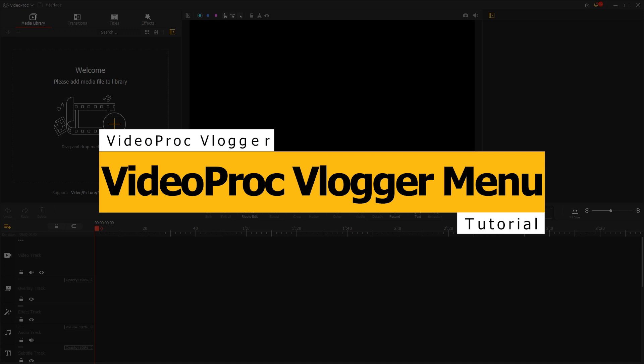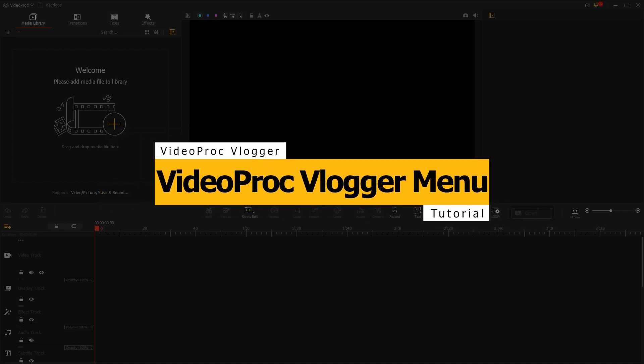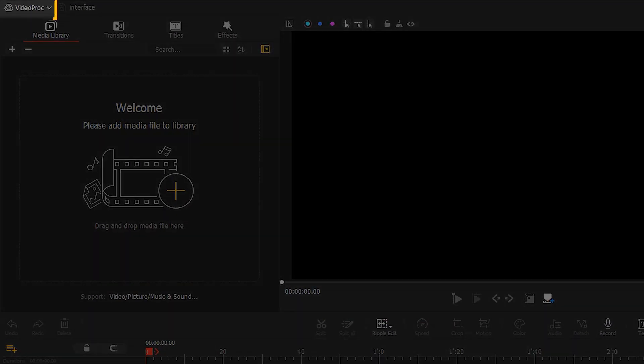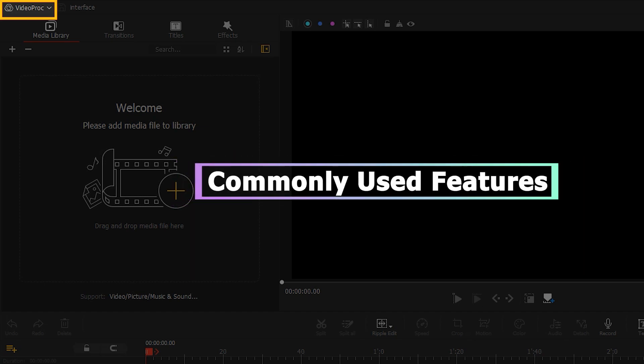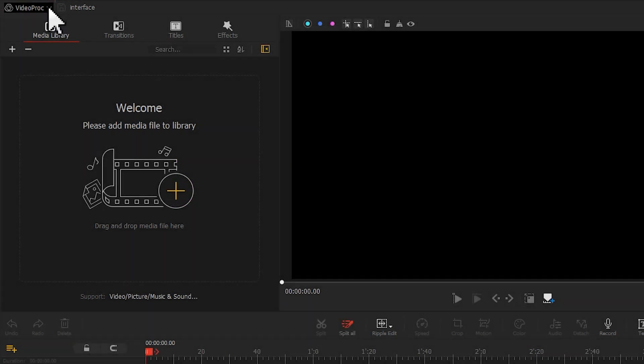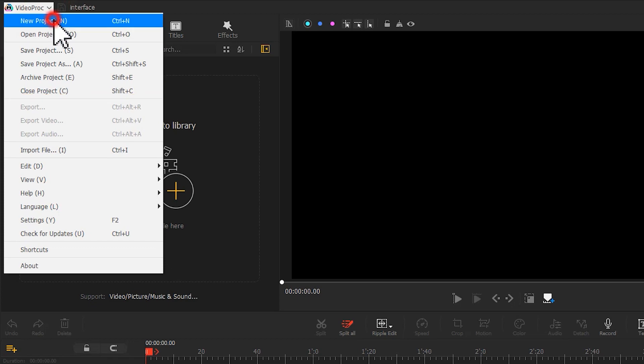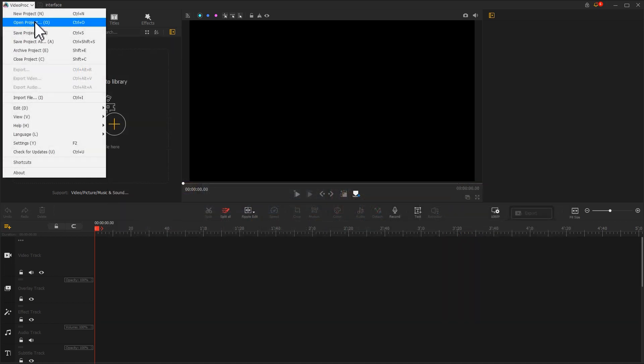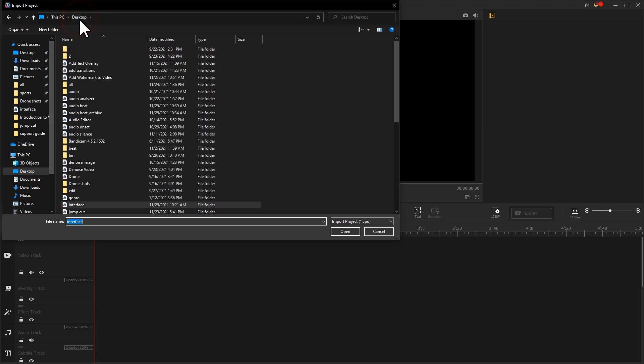Panel 1. Videoproc Vlogger Menu. Videoproc Vlogger Menu appears at the top of the screen. It's for helping you access some commonly used features. Hit the drop-down button. You can find these six project options. Click the New Project button if you want to create a new project. Choose Open Project to open another project file.